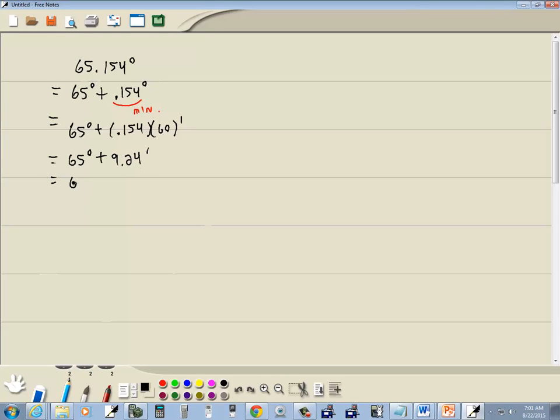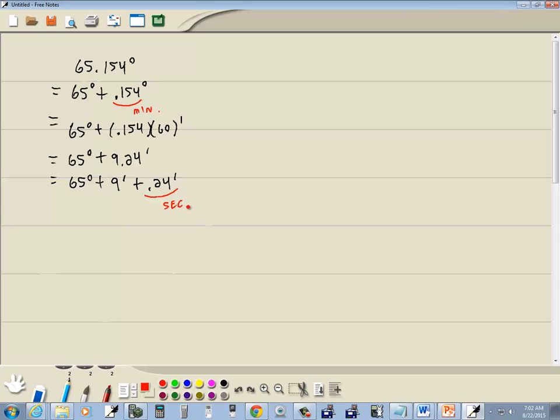Now, we want to do the same trick here. We want to split the minutes portion, split the whole part separate from the decimal part. This last piece, the decimal part, is what we want to switch to seconds.